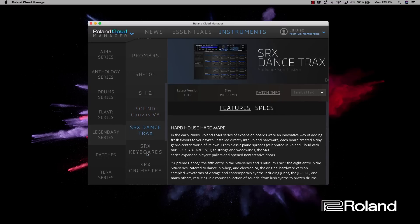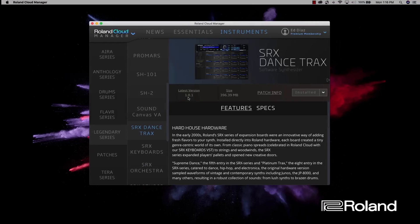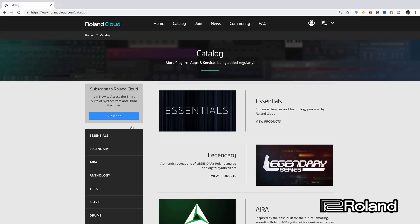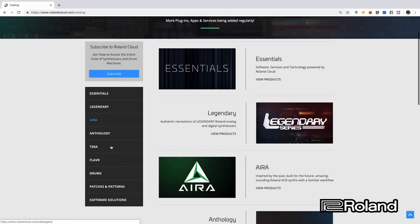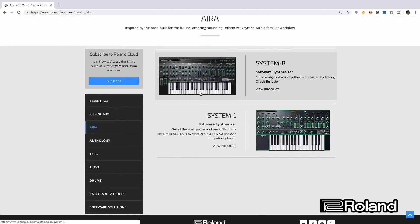Let me get out of the Cloud Manager and go back to the website. Going to the Catalog, everything I was looking at before is right here. There's the Era line — you can see there's a System 1 and System 8. If you haven't played the System 8 hardware or software, you're really missing out — it's an incredible synthesizer. A lot of the software synthesizers offered within Roland Cloud work as plugouts inside the System 8, which is something great.